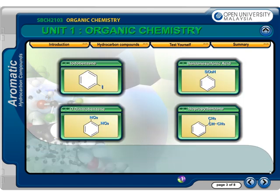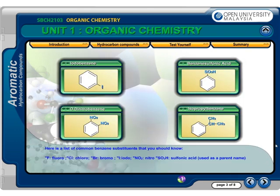Here is a list of common benzene substituents that you should know: fluoro, chloro, bromo, iodo, nitro, and sulfonic acid.